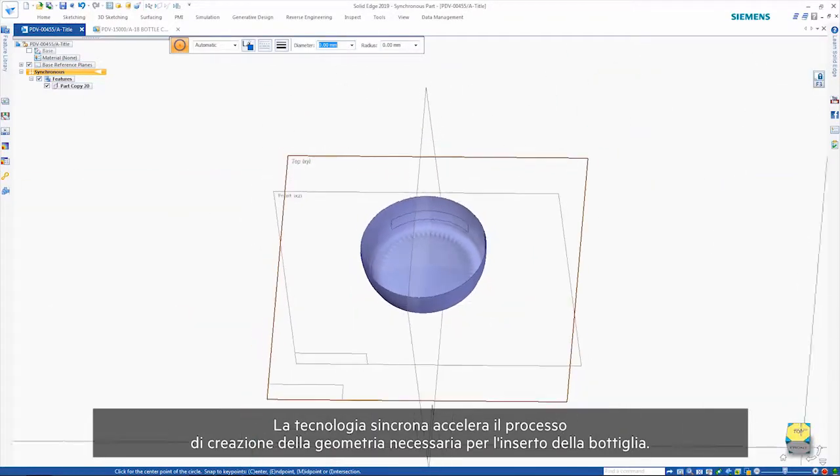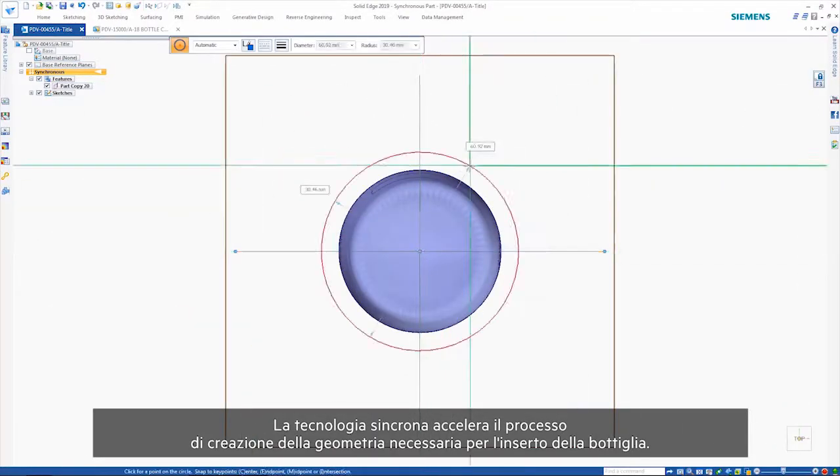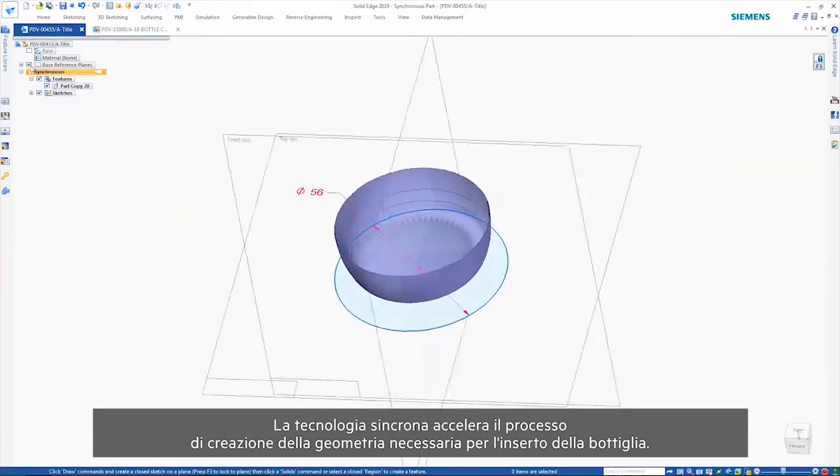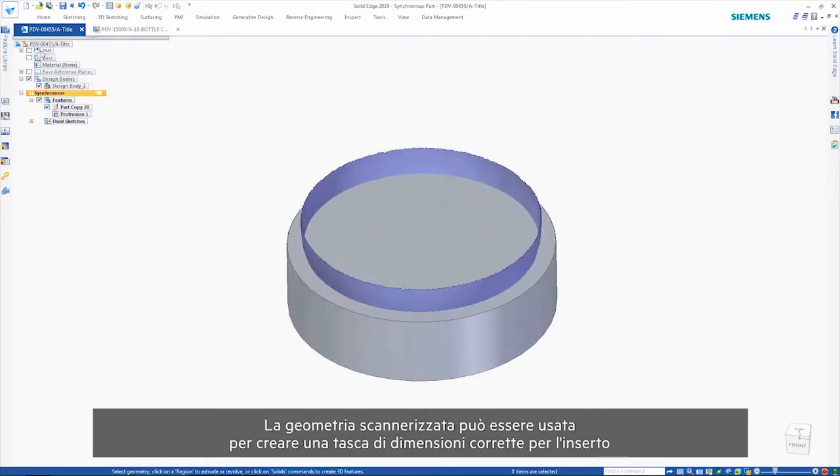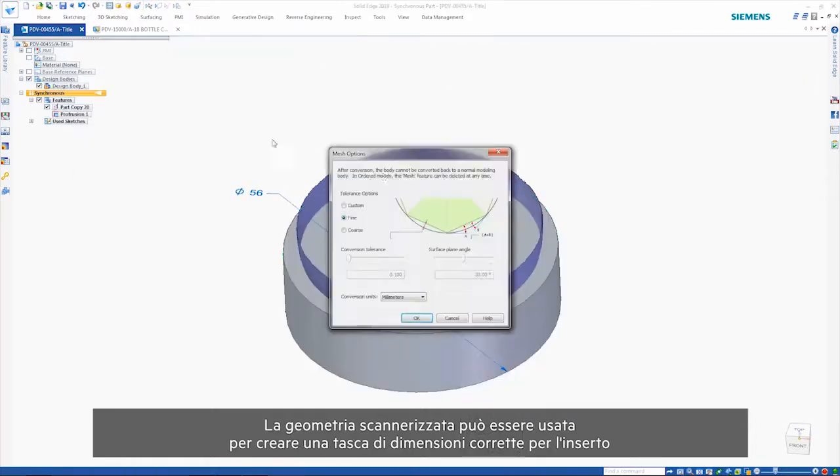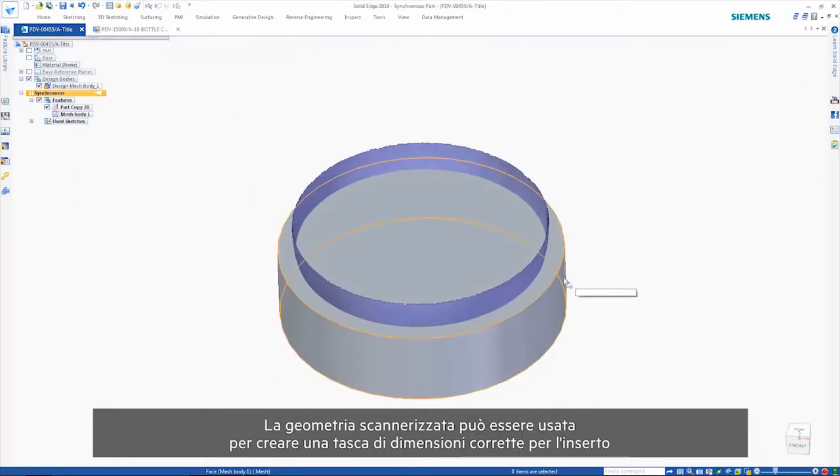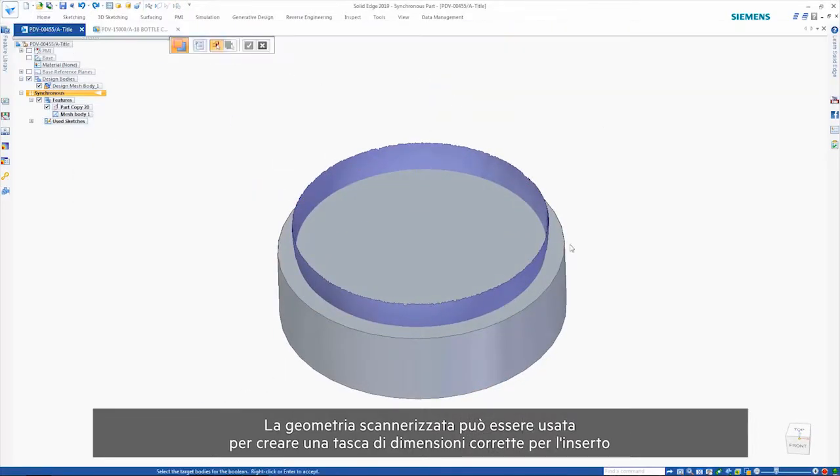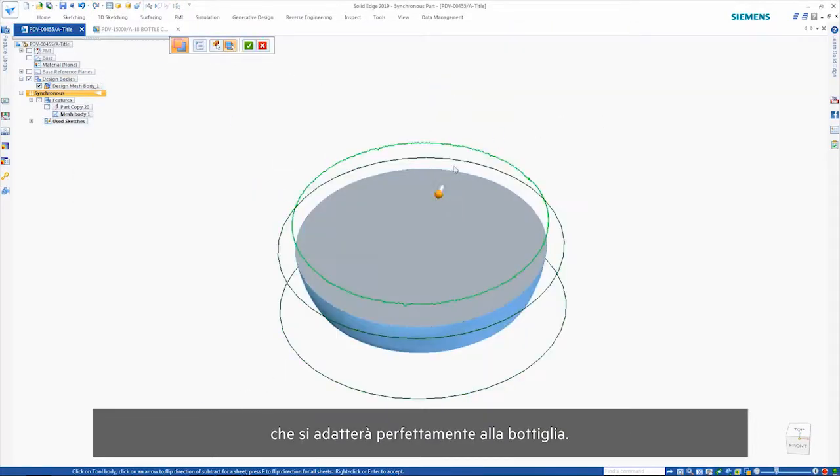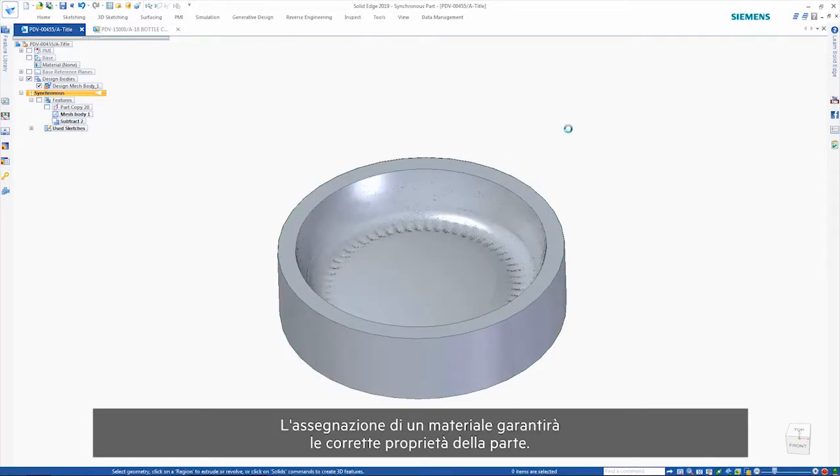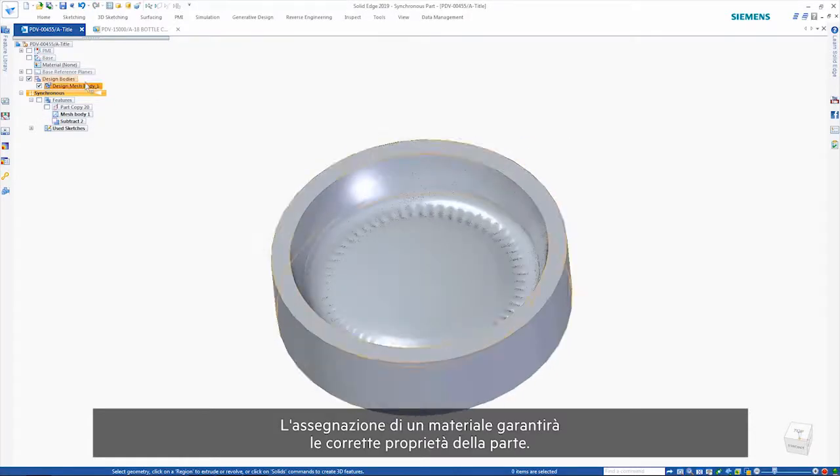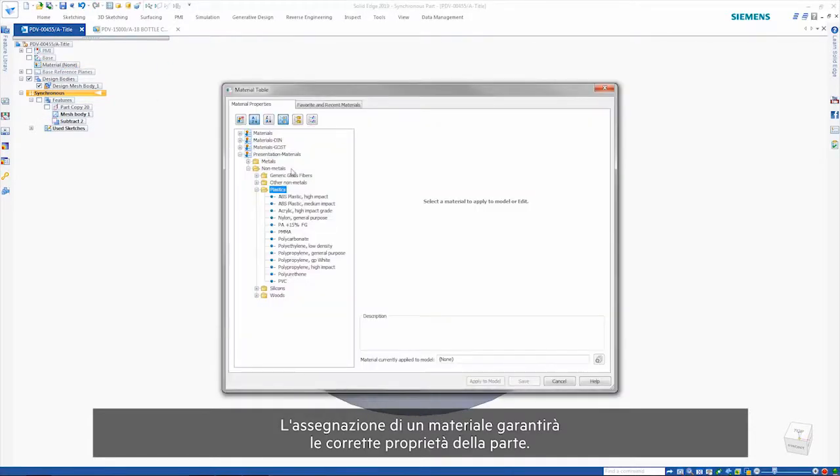Synchronous technology speeds the process of creating the geometry needed for the bottle insert. Then the scan geometry can be used to create the correct shaped pocket for the insert, which will perfectly fit to the bottle. Assigning a material gives the part the correct properties.